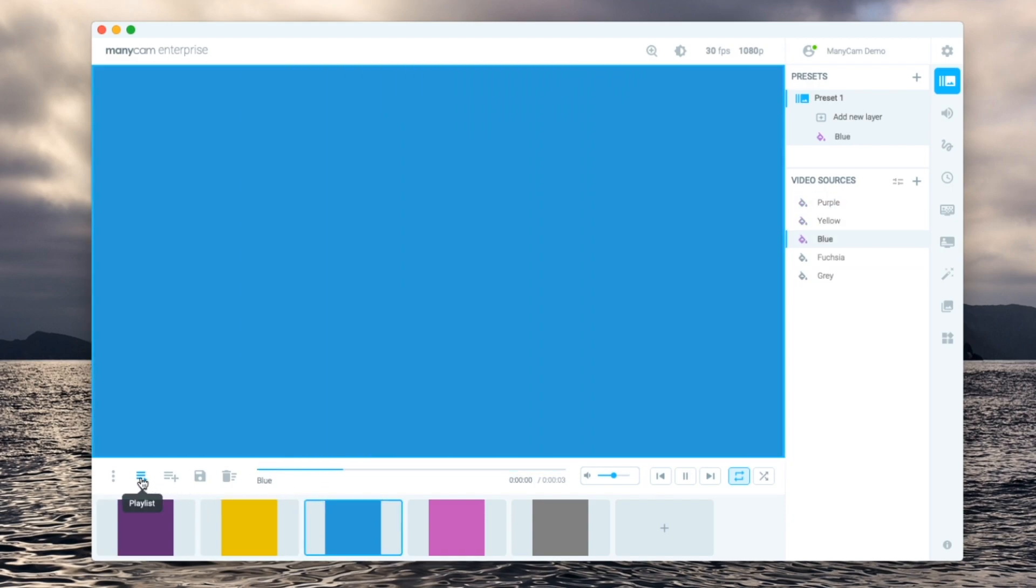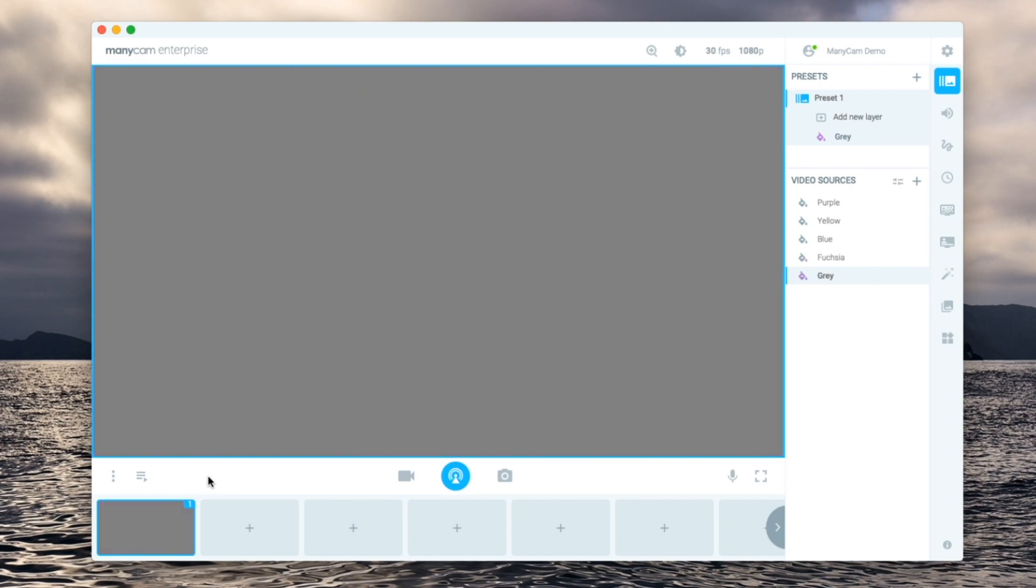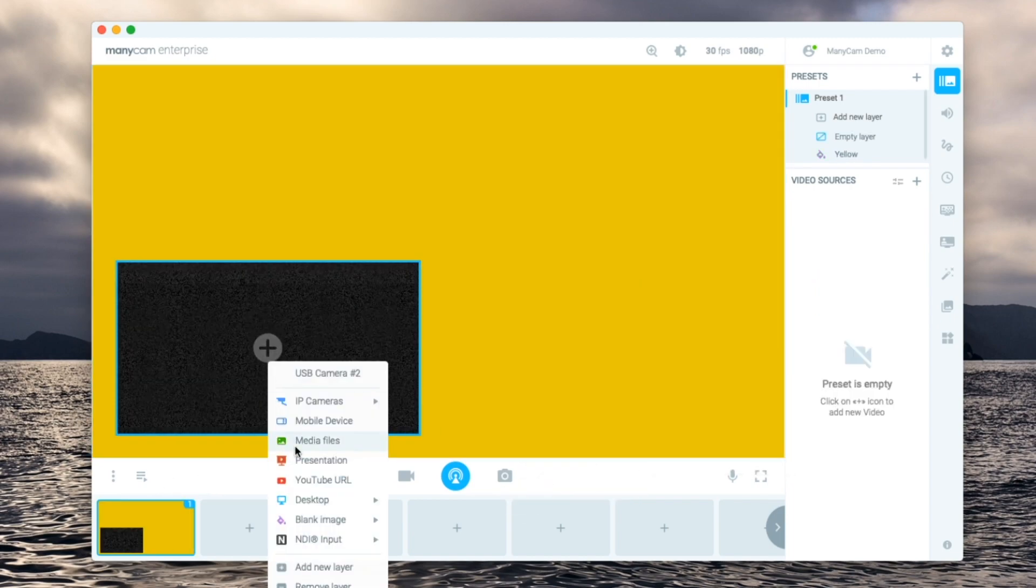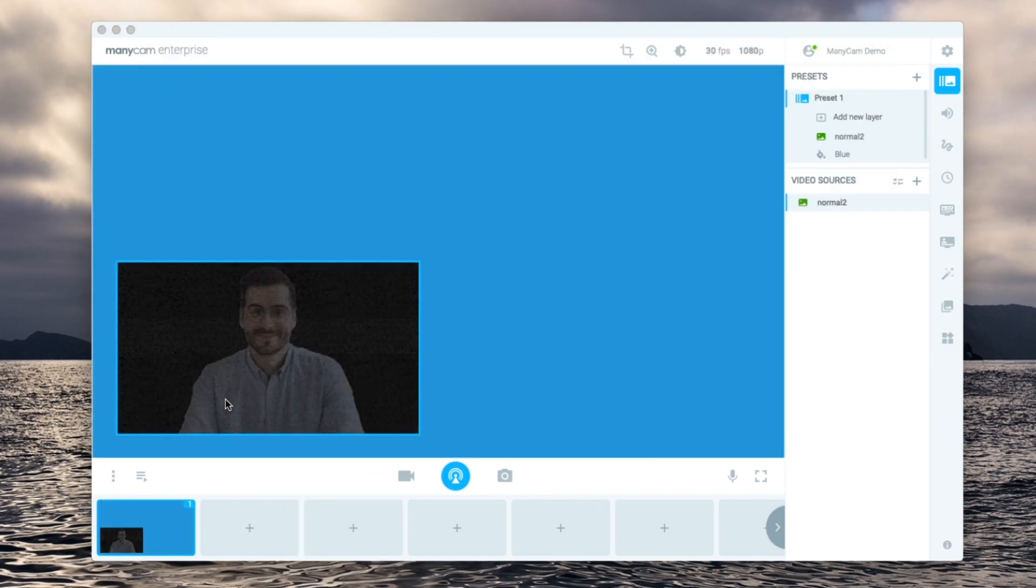When my playlist is ready I can go back to my video presets and for example add layers on top of it such as my webcam, other videos and so on.